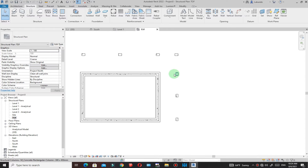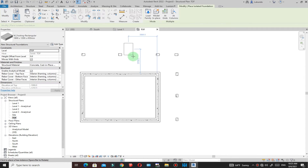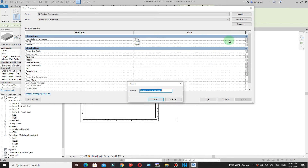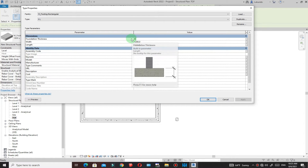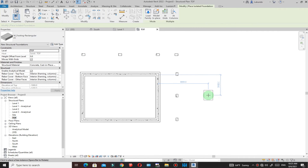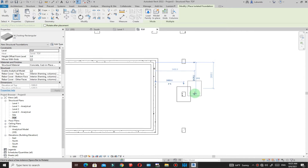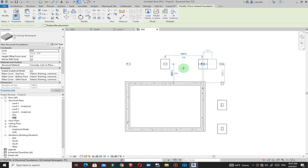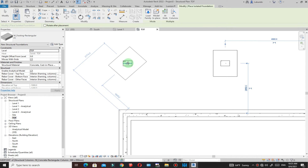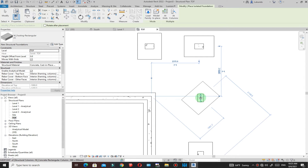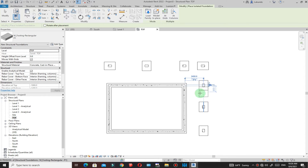For isolated foundations on the columns, go to Structure and use the Isolated Foundation tool. From the properties, select a footing type as a starting point, click Edit, duplicate it, and name it P1. Set the foundation thickness to 400, maintain the width, and set the length to 1500. Click OK, then pick the column centers to place the pad foundations. Use the spacebar to rotate them as needed.